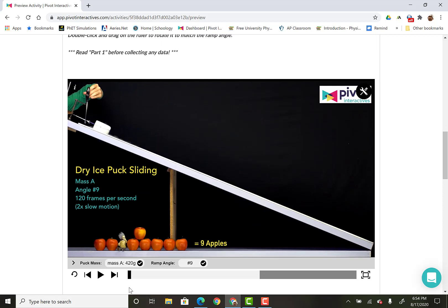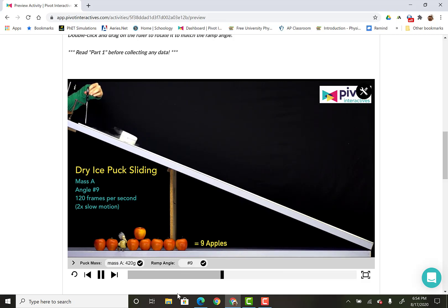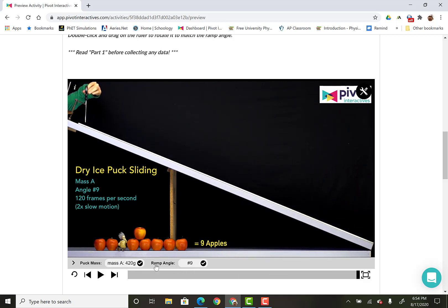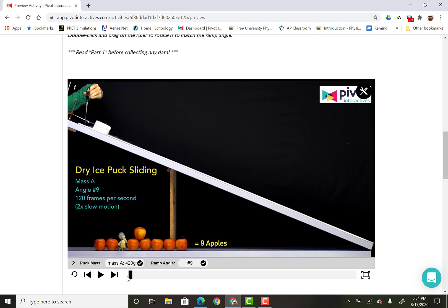So this is where you can do it. The video plays, let's play it really quickly. You want to make sure it's on default, so mass A and ramp angle 9. And there went the dry puck all the way down there.